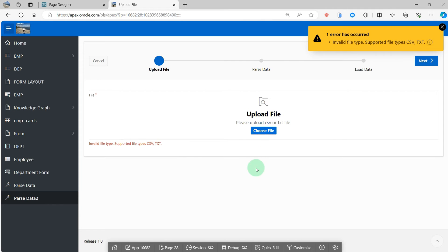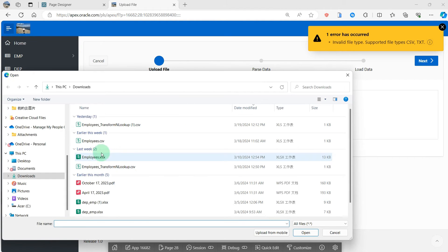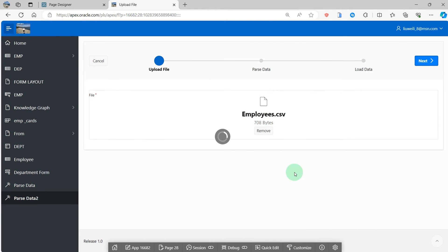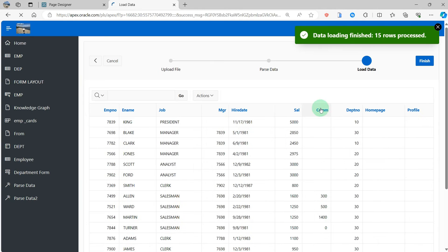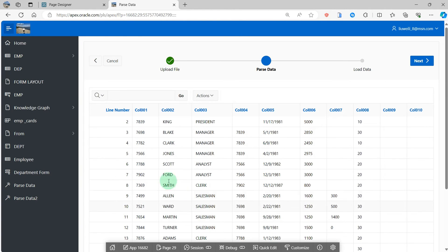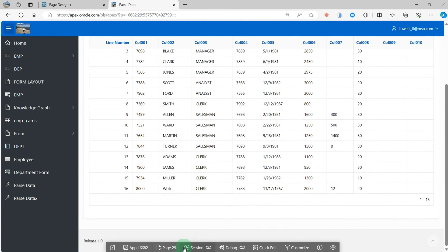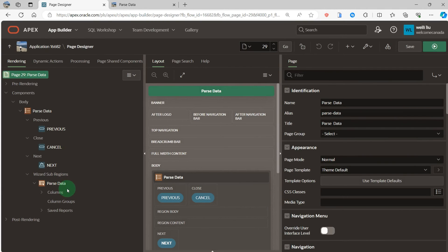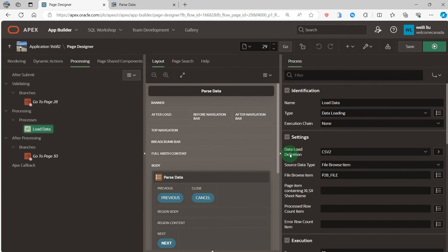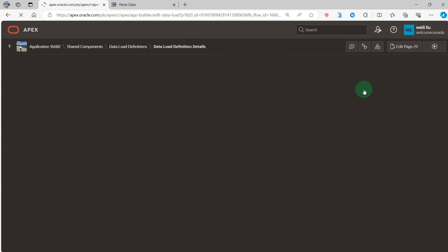So I can remove it and upload the CSV, then pass to the next page and go to the last page. You can see in this page, go back to the previous page. In this page, I use the process load data using the data load definition.